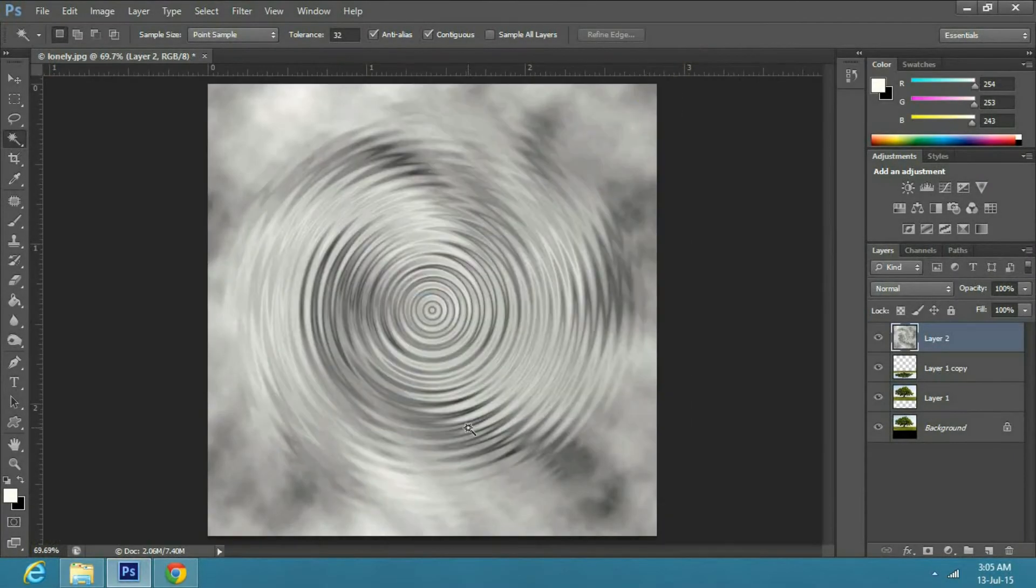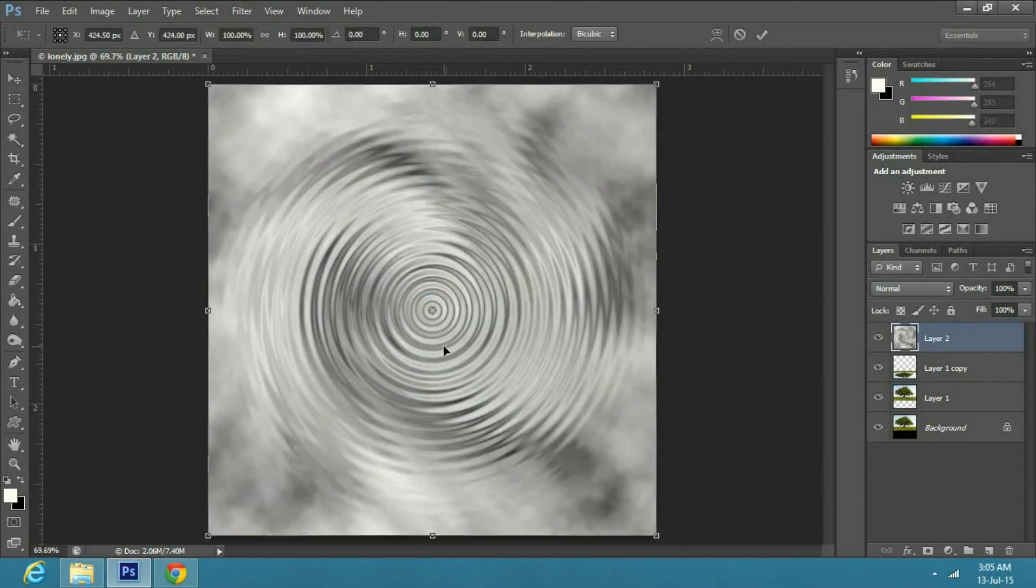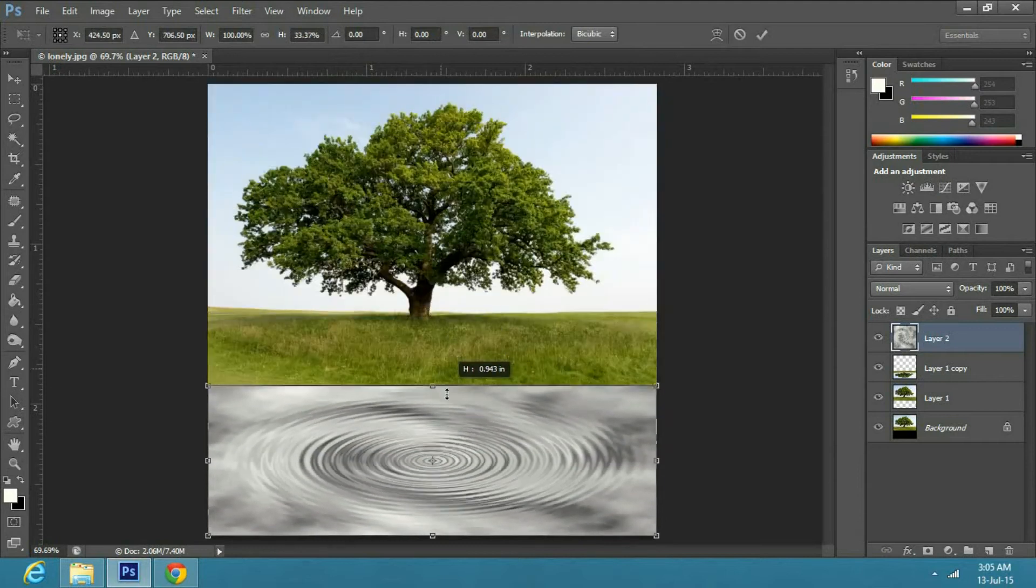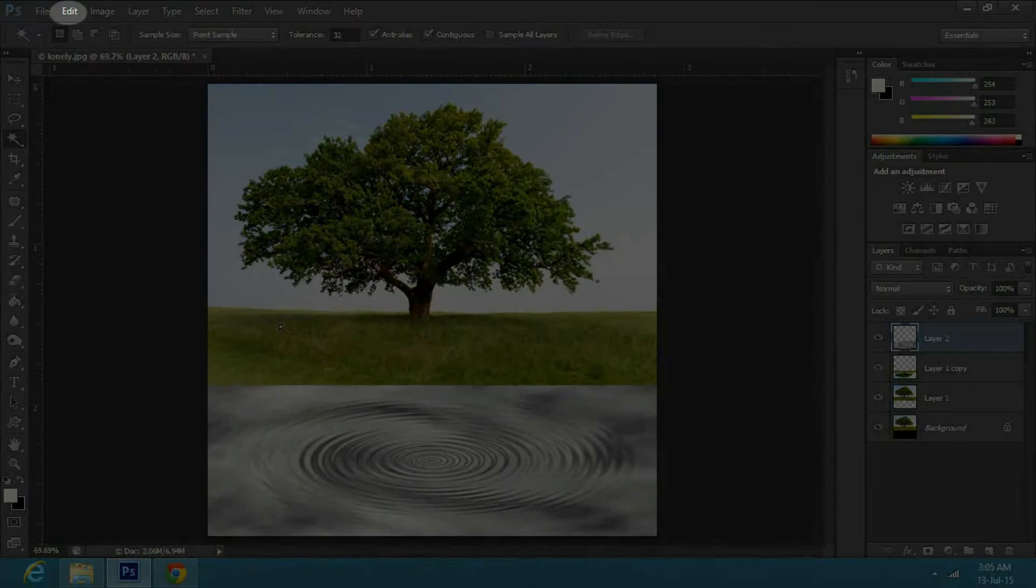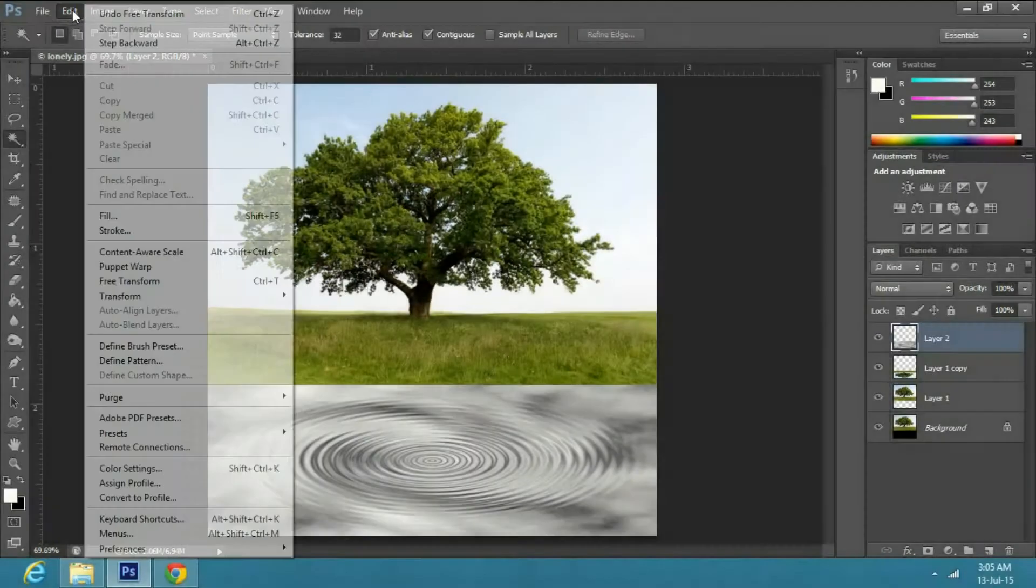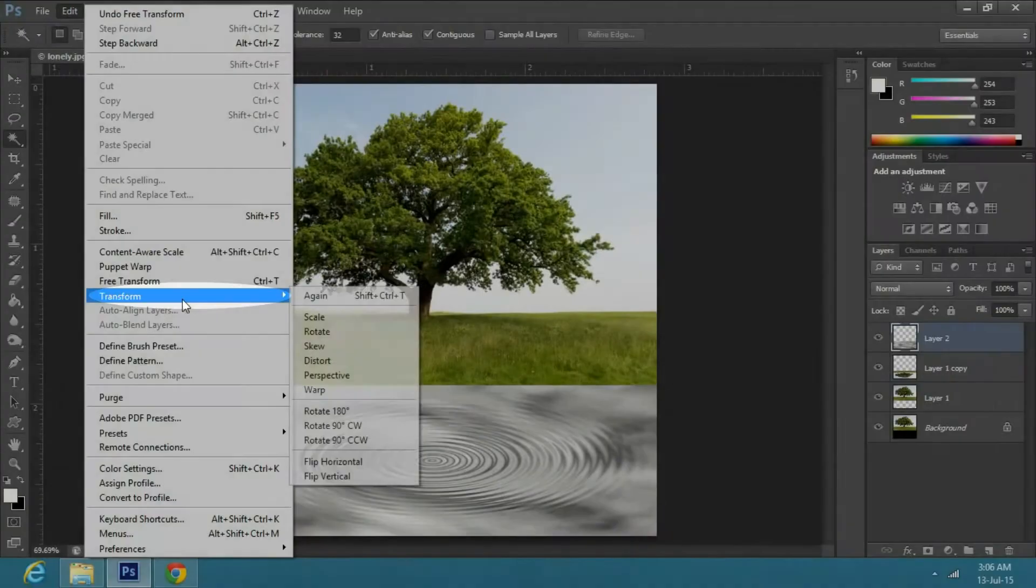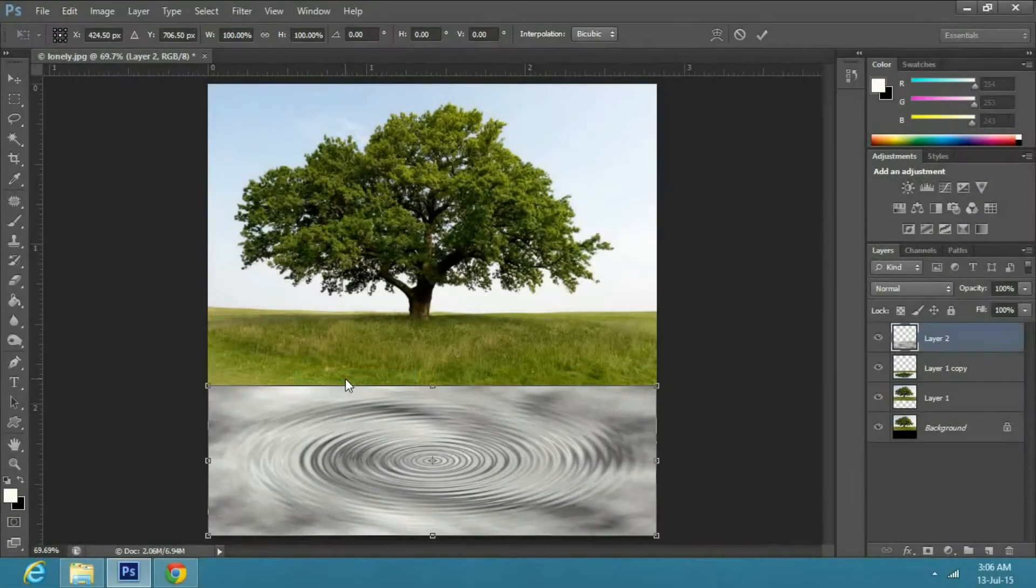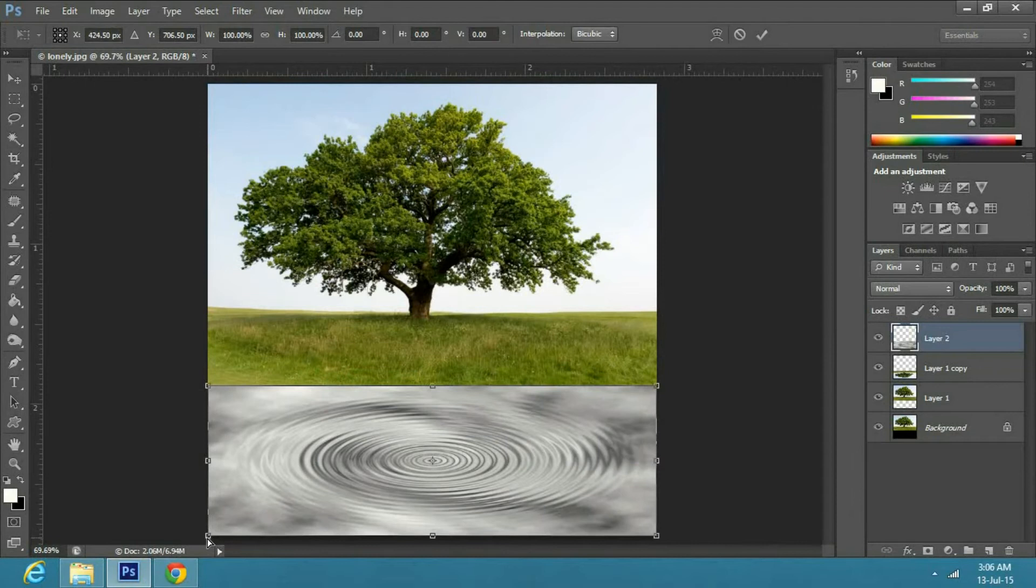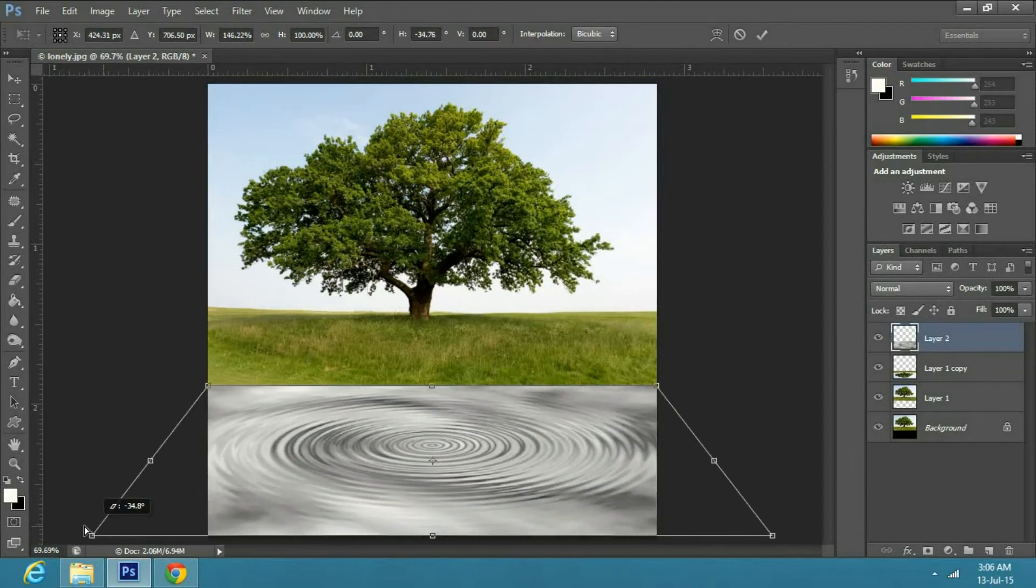Now press Ctrl T and resize the cloud layer to match the size of the upside down image. Now go to edit, transform and select perspective. Now drag from the bottom corner so it does not look flat.